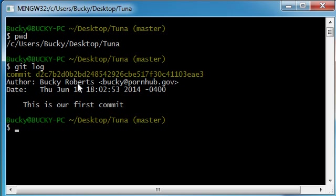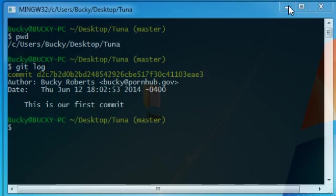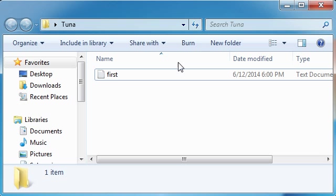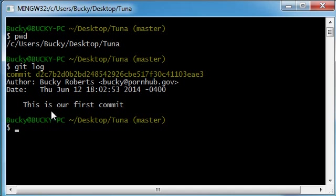It gives the author, which was Bucky Roberts, the date, which is the point in time where I actually made this commit, and this message right here. Of course we only did one commit so far which was adding our first text file to the project, which was first text right here. If we had more commits then they would all appear there.